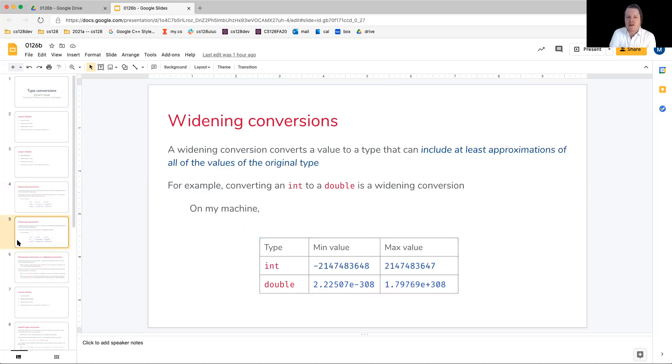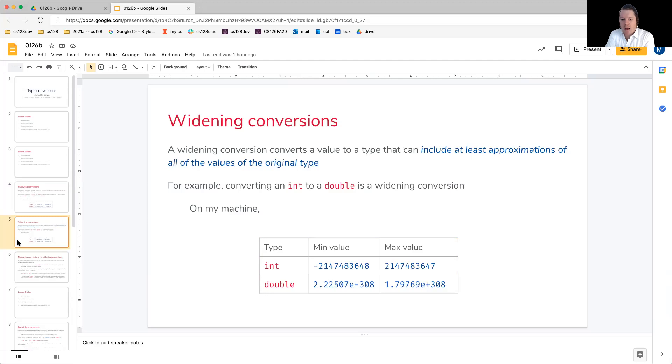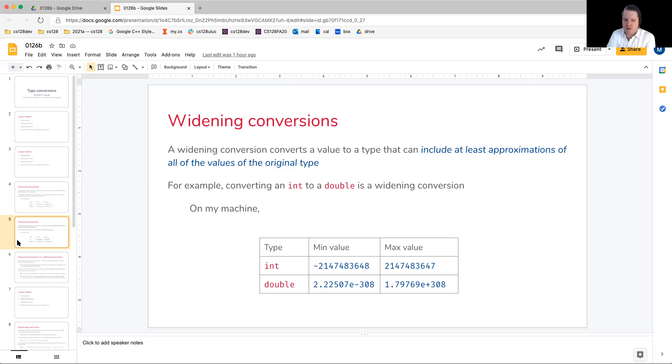At the other end, or going the other direction, is widening conversions. A widening conversion converts a value to a type that can include at least approximations of all values of the original type.